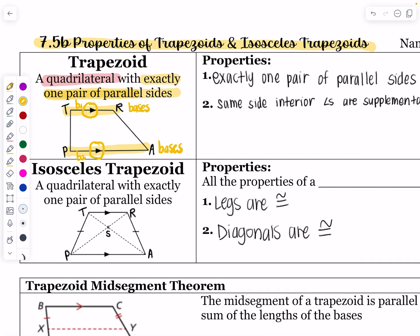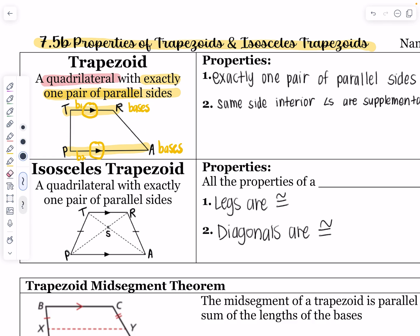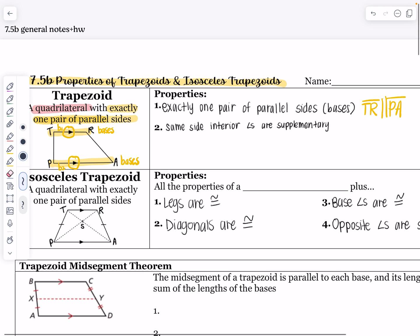The other pieces are going to be the legs. In this example, TP is a shorter leg than the other leg — the purple one is a little bit longer. We'll talk about what it's called when those legs are congruent. So we've got the bases so far.